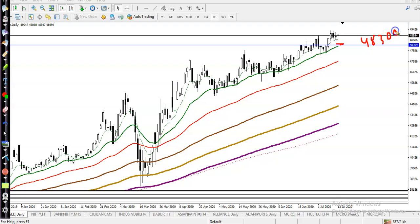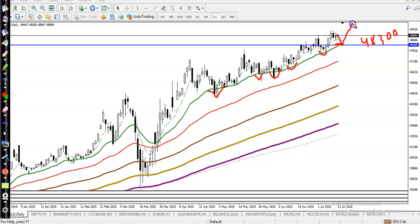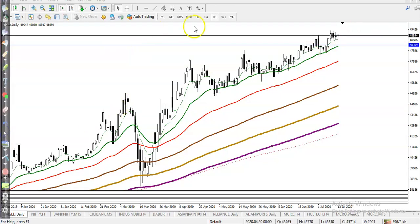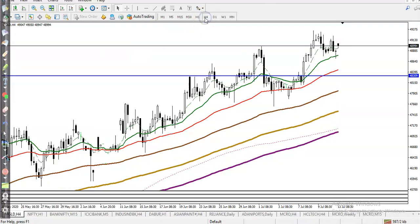This is a support level. Why is it support? Because the 20 moving average is there. Why am I applying the 20 moving average? If you look at previous market behavior, price was bouncing off the 20 moving average. So that is why I have drawn this level — price may retrace and again bounce from this area, which is why this is a supporting line.